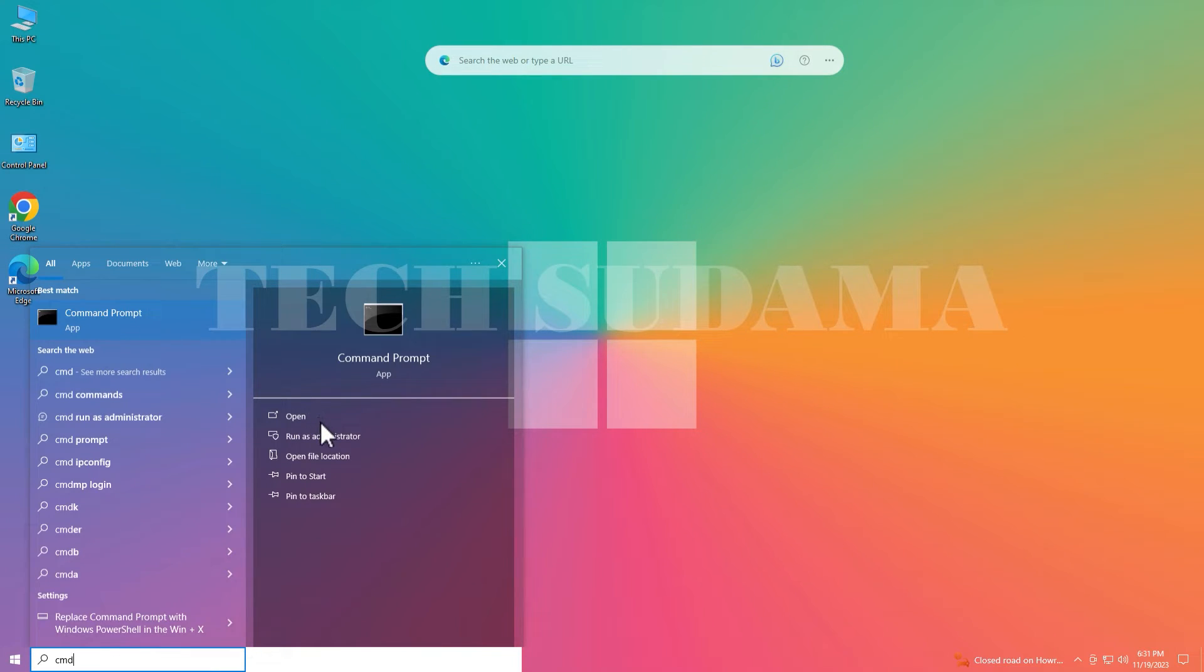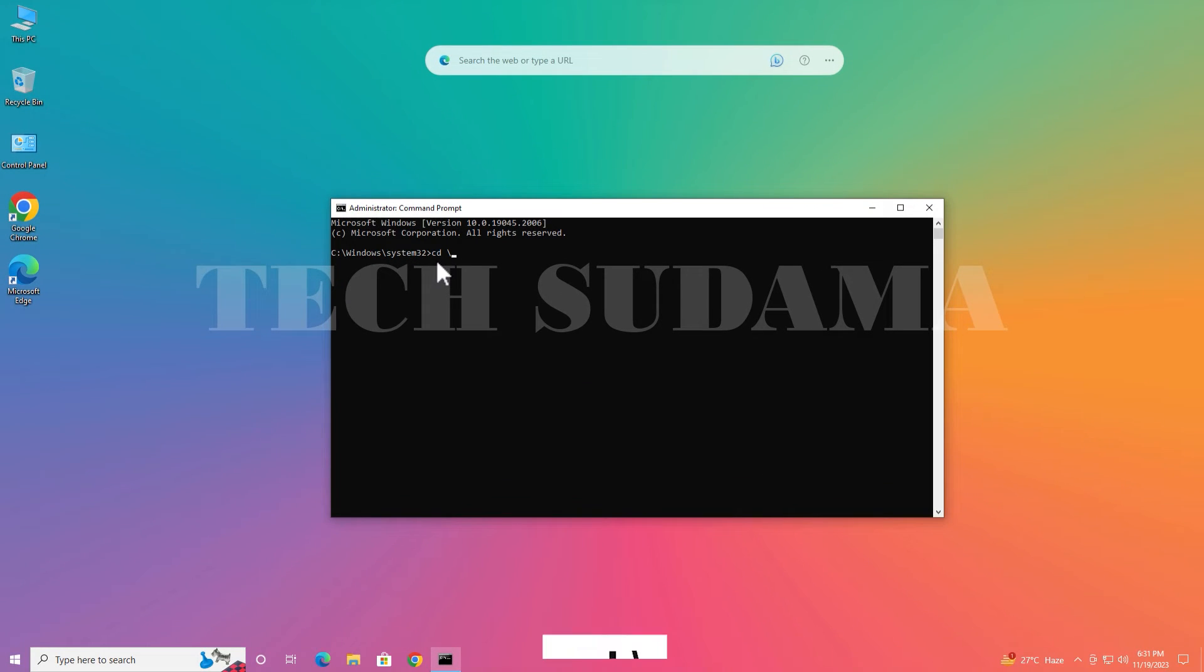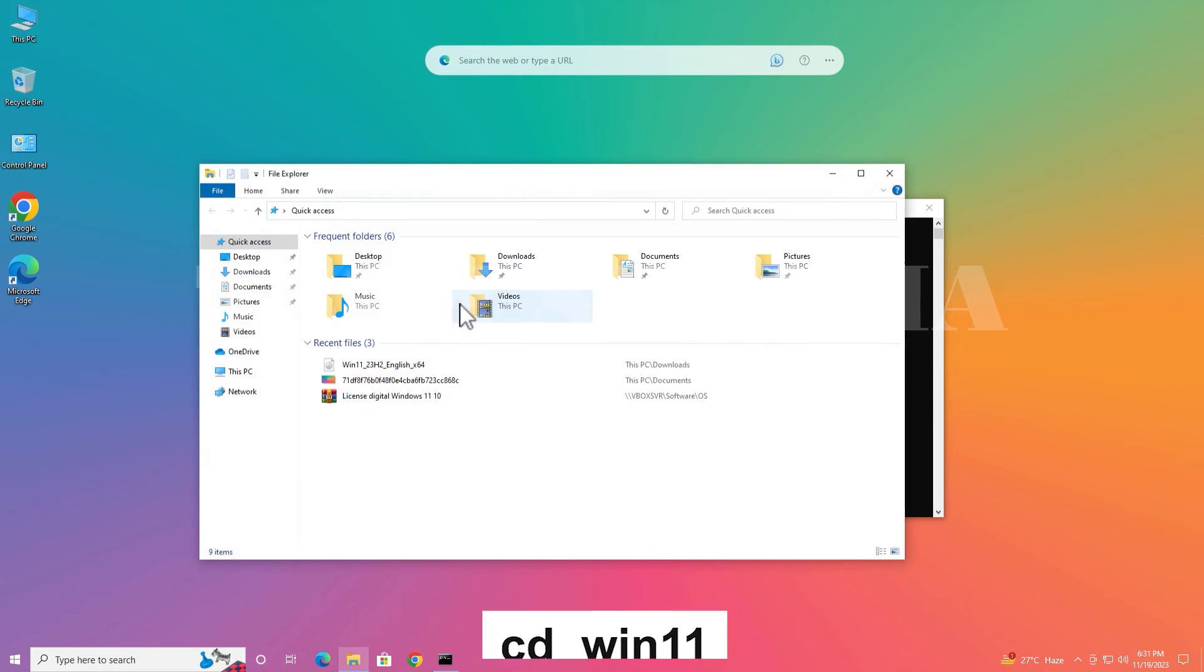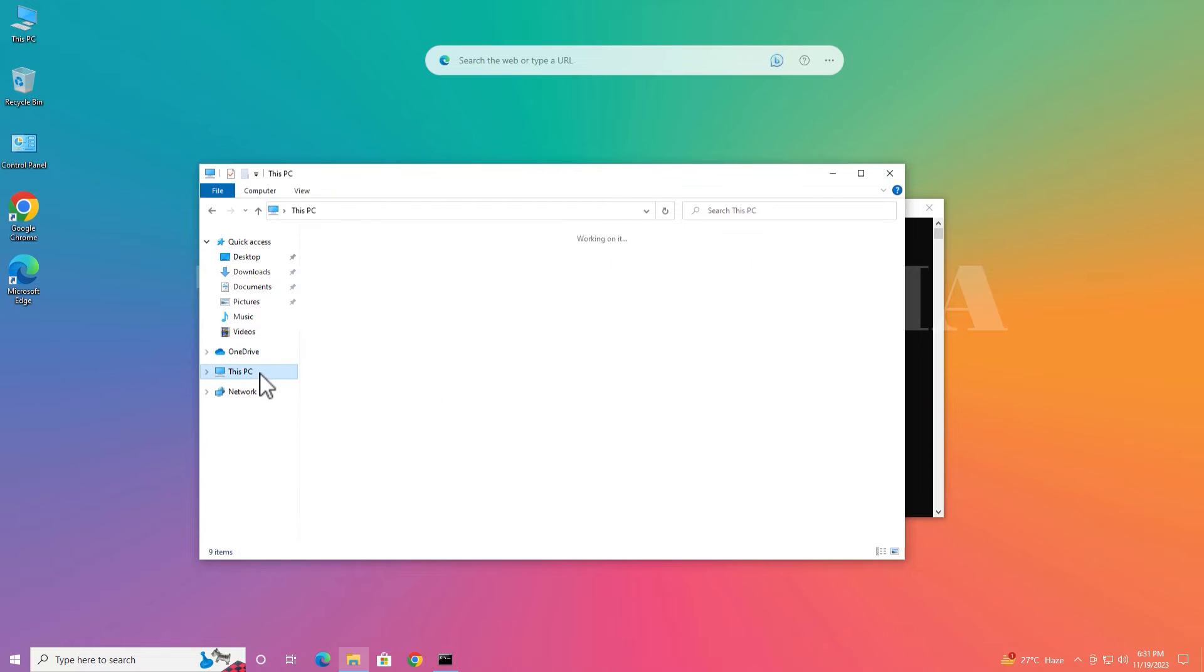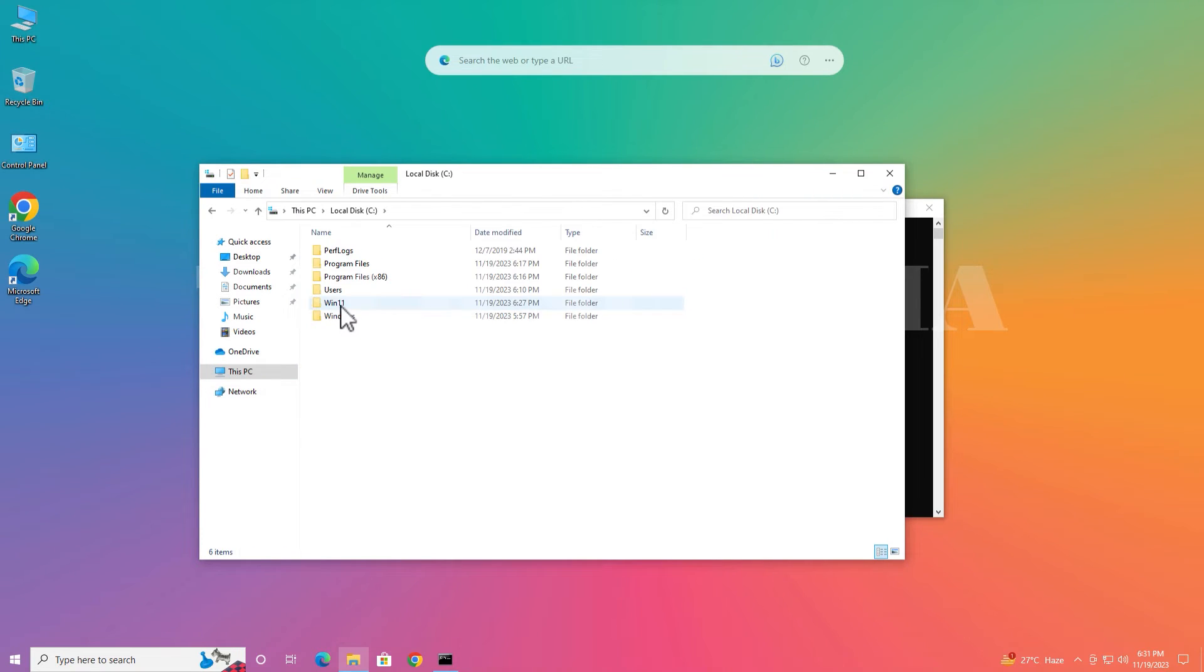Now type the command: cd space backslash and hit enter. Now type cd space win 11. Win 11 should be the name of the folder you have created.